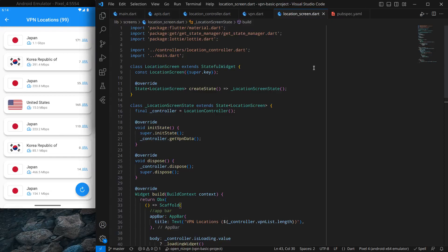Hello everyone, my name is Harsh. Welcome to this brand new app development course in which we are creating a VPN application in Flutter. In this video we will design the VPN card for our application. In the last video we simply showed it in text. Now we are going to design this card. The card has a corner radius which is curved, a country icon, the country name, the speed of the VPN server, and the number of active users connected.